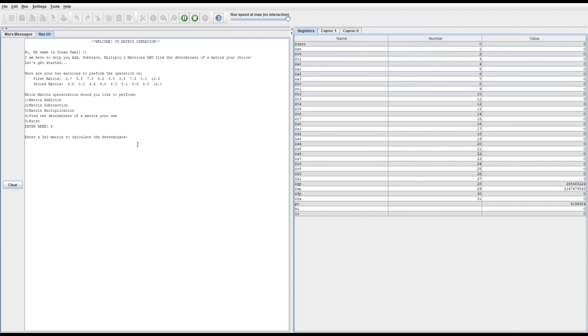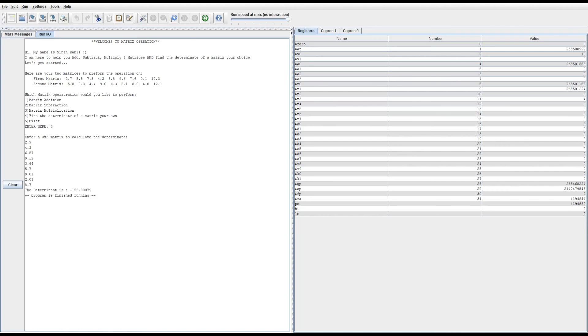2.9, 4.3, and then 6.57, and then 9.12, 3.64, 5.7, 9.01, 2.03, and then 8.7.